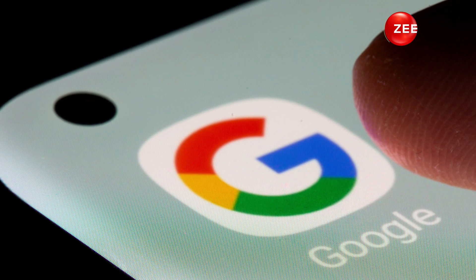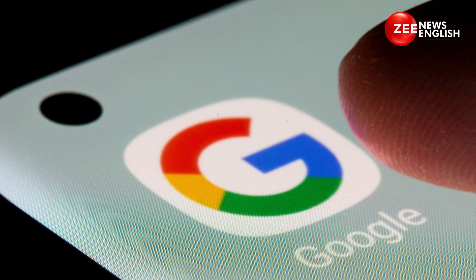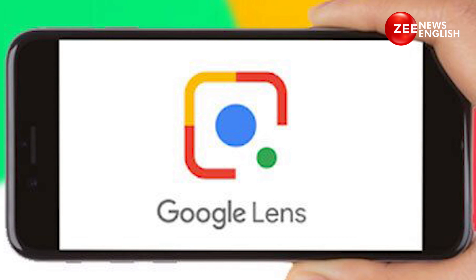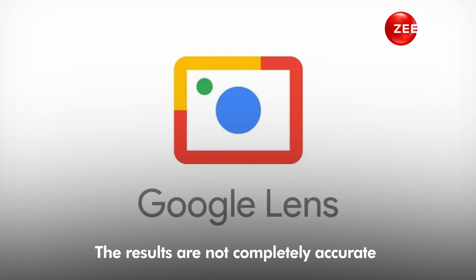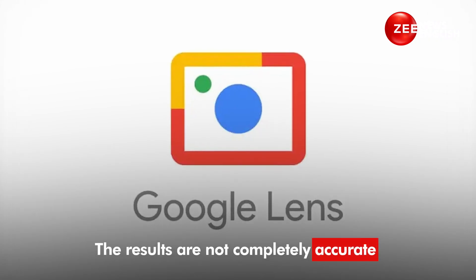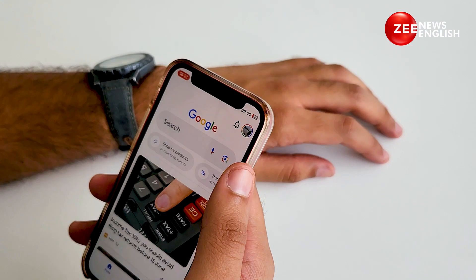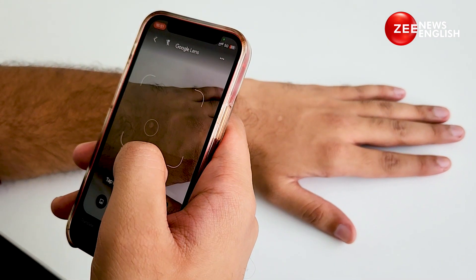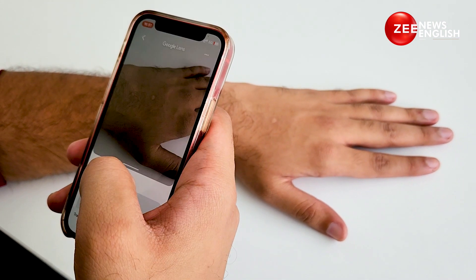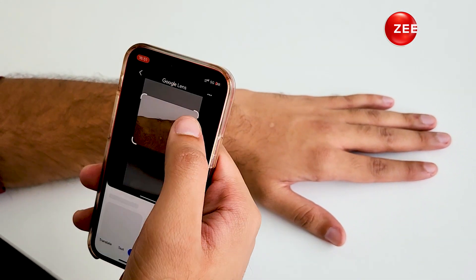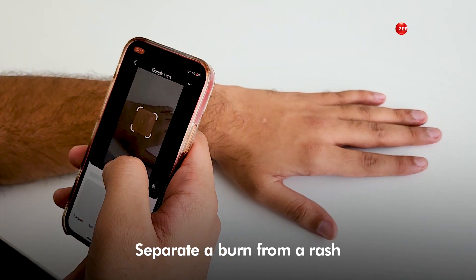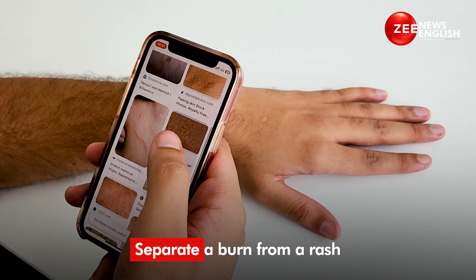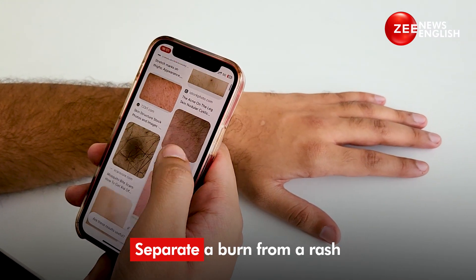This is a useful feature if you have a sudden skin issue and you are not able to define it, but take it with a pinch of salt because the results are not completely accurate. For instance, we clicked a picture of a burn mark with Lens and got mixed results. Even then, Lens was able to separate a burn from a rash, which is a good start.